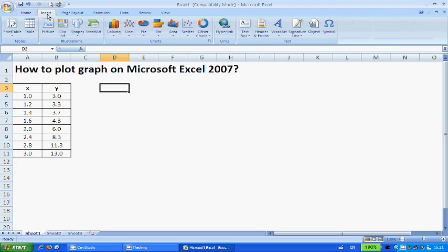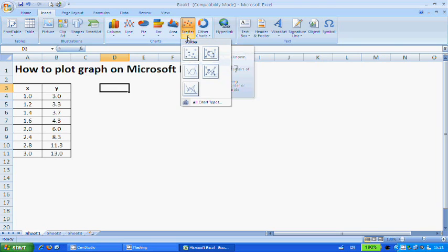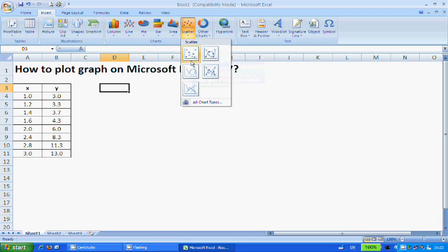Firstly, go to Insert. Now look for this scatter plot. This will suffice for most of our engineering application plotting.